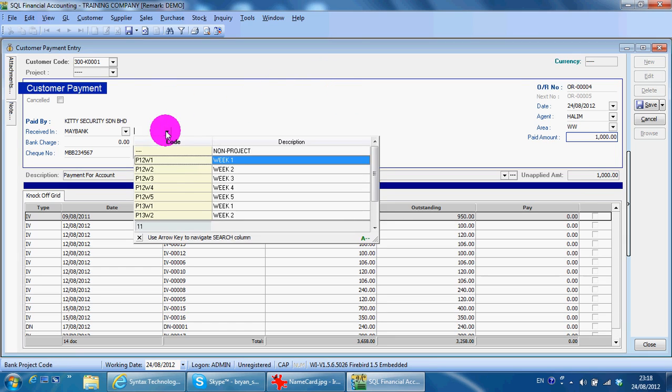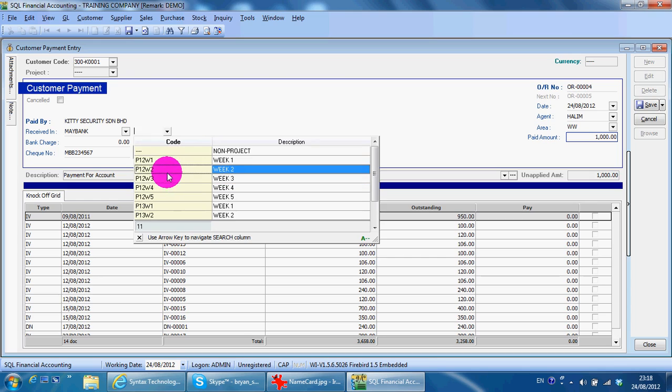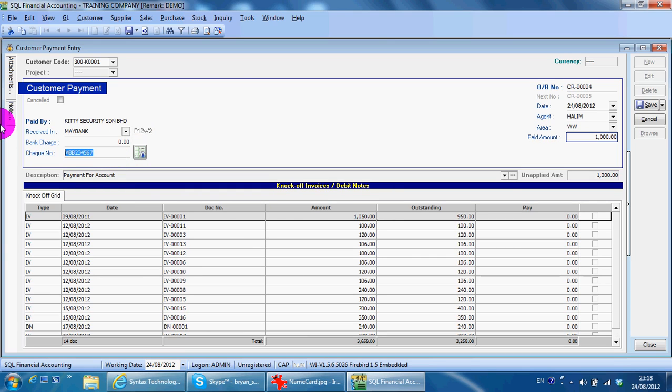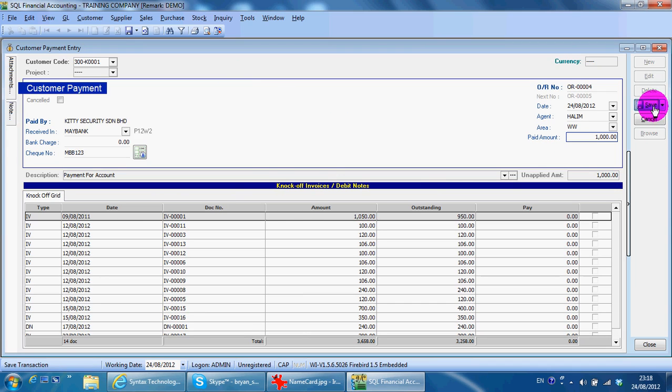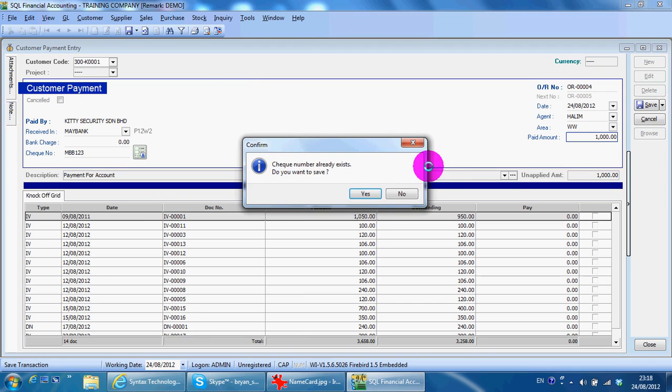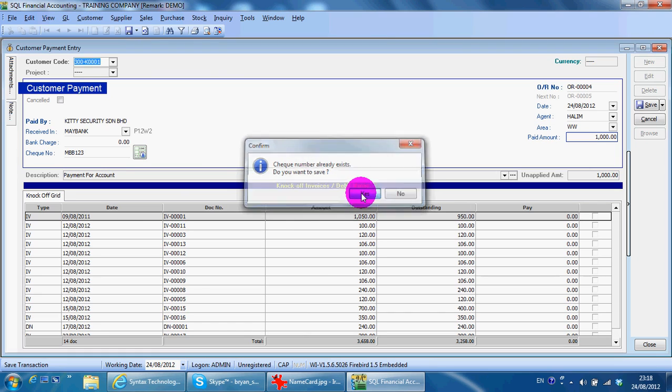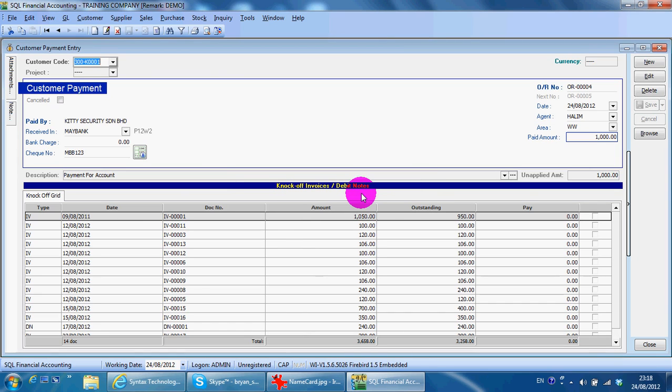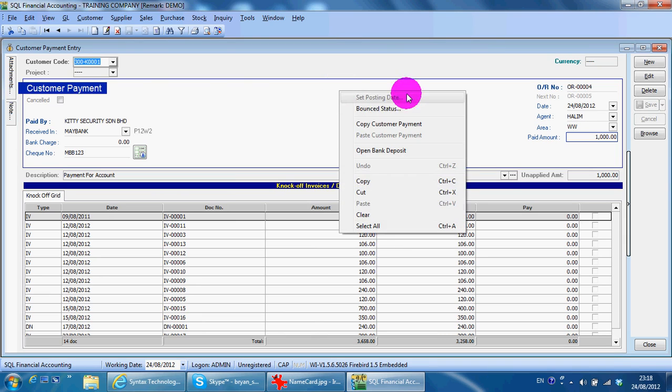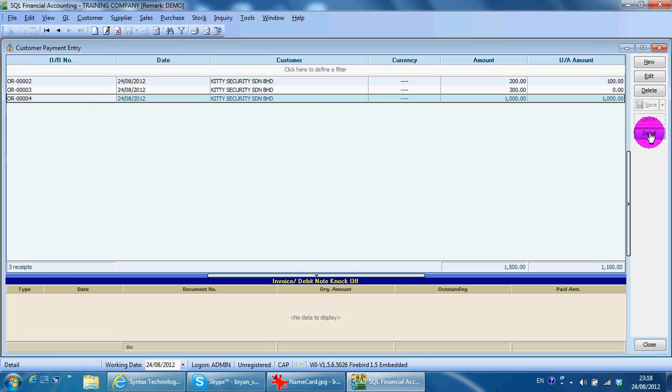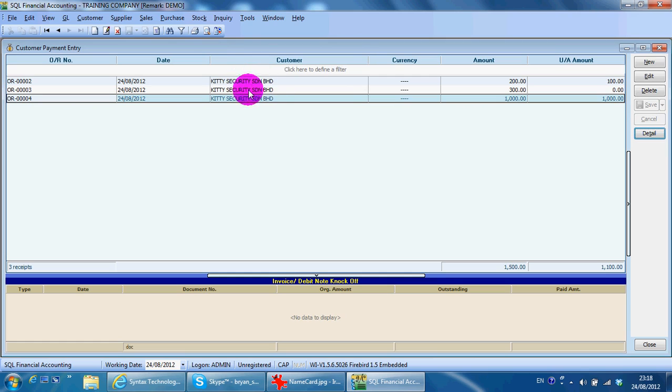Maybe the check is 2001, maybe 1,000 ringgit. You see, the check number already exists - do you want to save? Yes. And you need to do another entry because there's only one check but it's separated into three payments. When the actual bank statement comes over, these three will actually be combined into one.